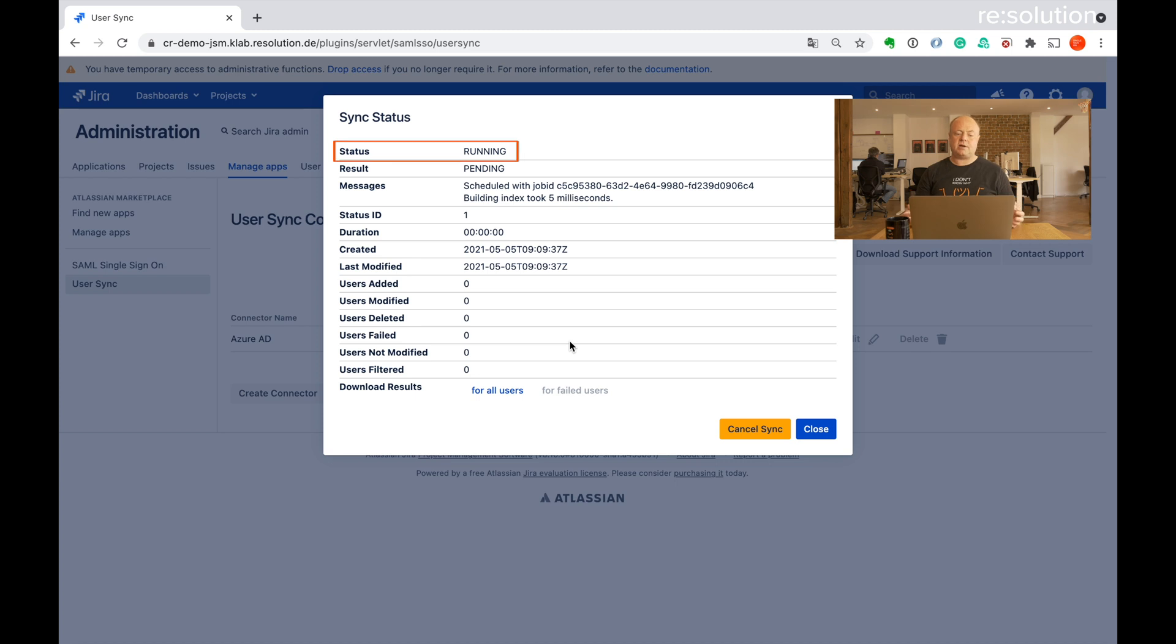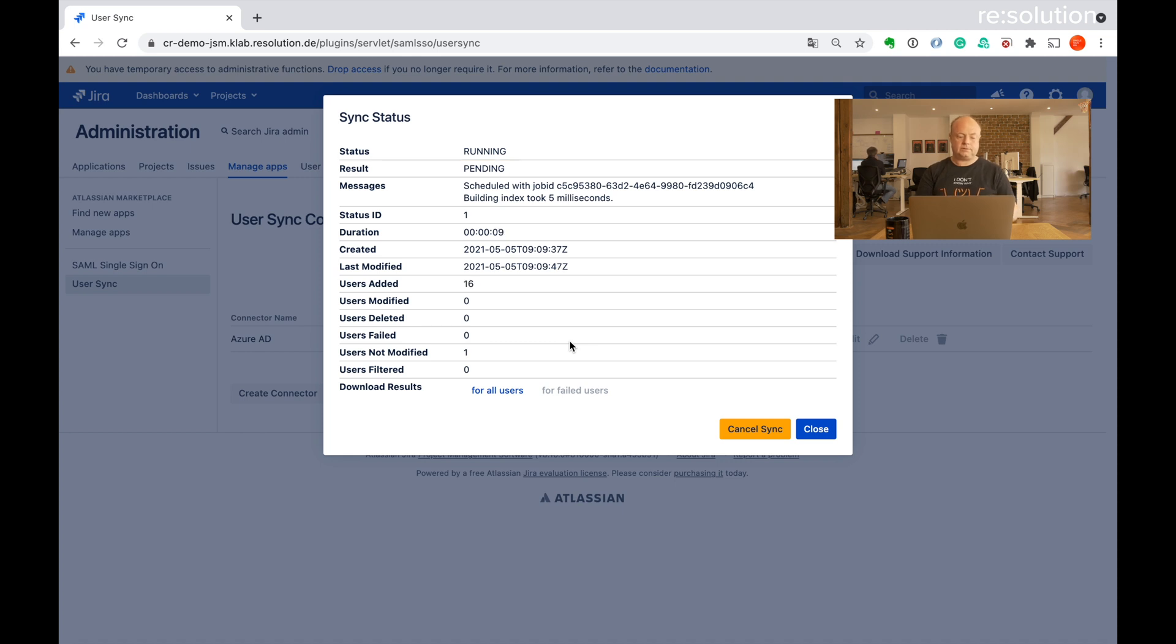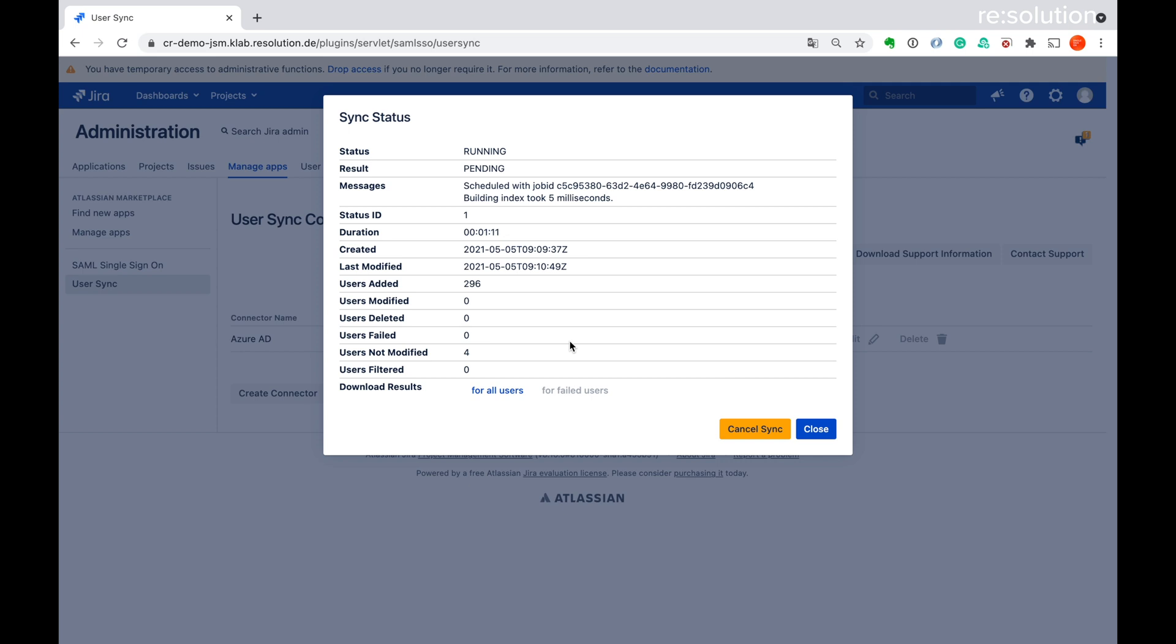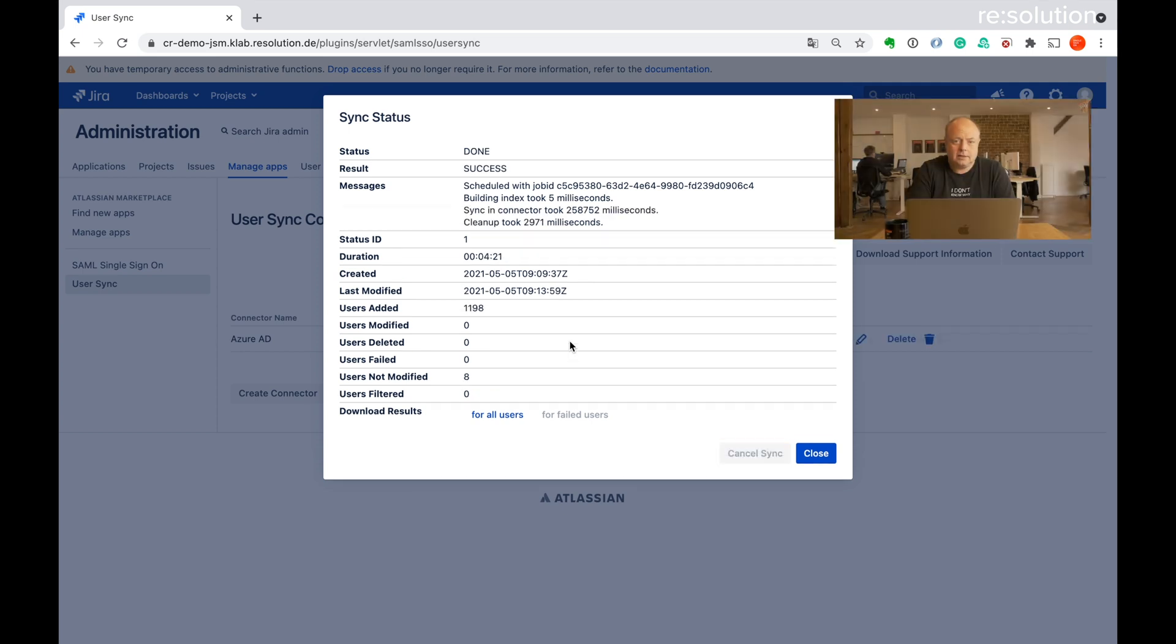See the status is running. Result is pending because the sync is going on. Let's wait for that. And you see it's starting to add users into my instance. We'll probably speed that up later a little bit. One cup of coffee later.